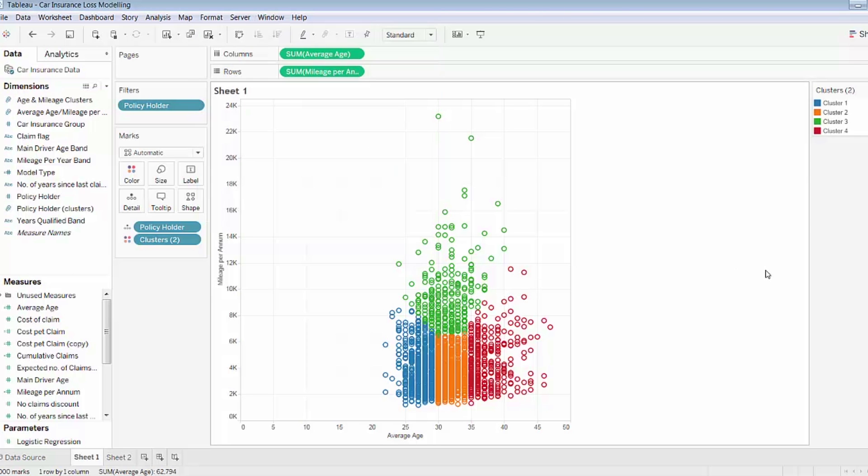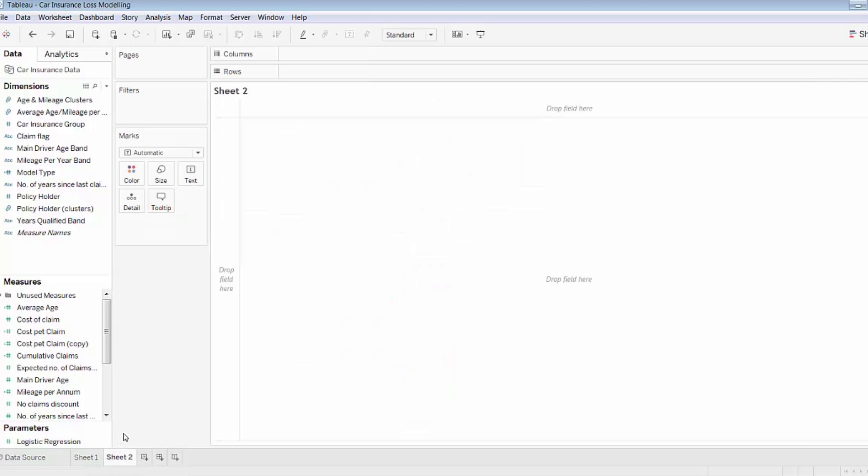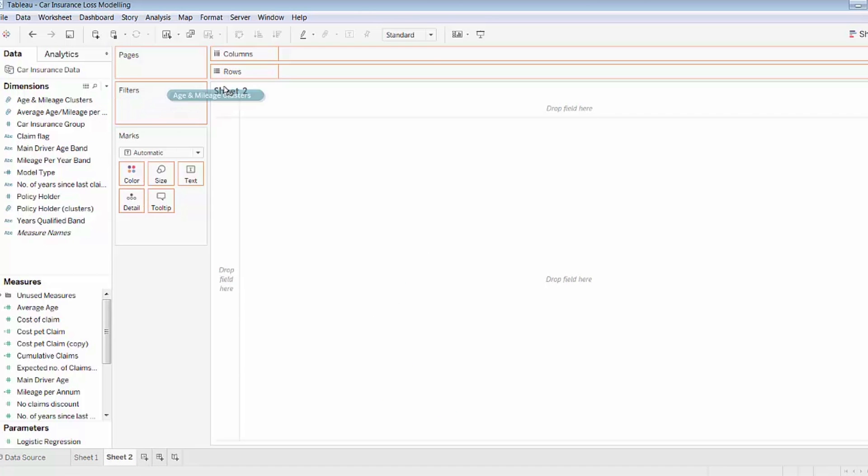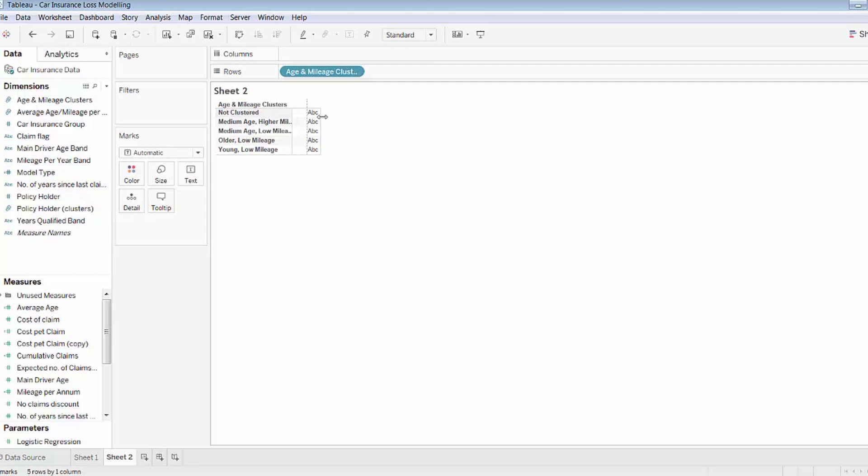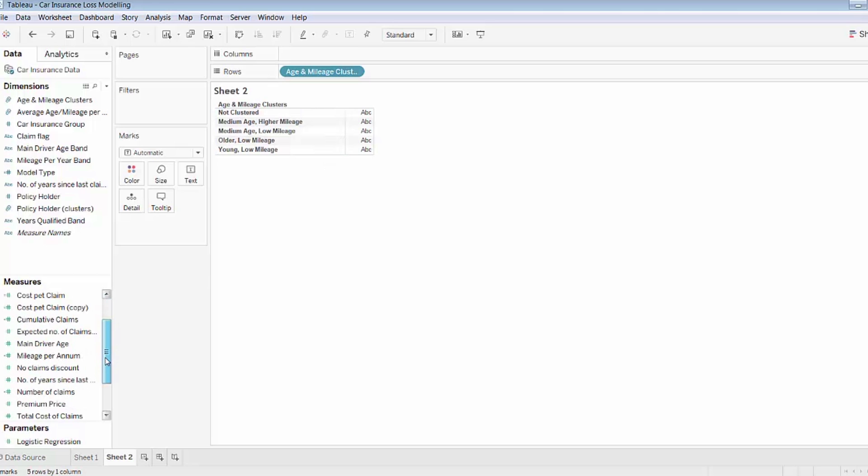So now what I'll do is proceed to a new sheet, and I'll start to use this group that I've created. So I'll drag it onto my sheet here and expand it so that we can see the names of each of my clusters.